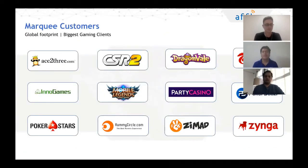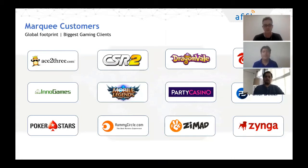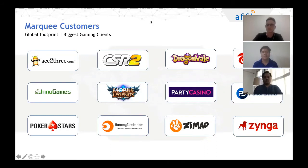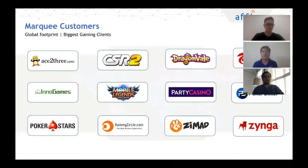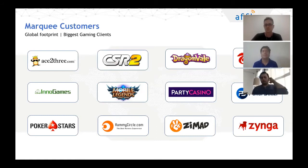In terms of marquee customers in the gaming category we work with: real money gaming like Ace23, Rummy Circle, Junglee Rummy, Poker Stars, and Poker Bazi; casual game companies like Zynga with CSR2, Zmat from Russia with a jigsaw puzzle game; and mid-core games from Garena Free Fire and Inno Games, which makes Forge of Empires. So we work across casual and mid-core, India as well as international clients, using our solutions across both acquisition and retargeting.